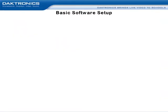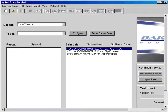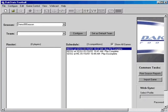Now let's move on to the basic setup of DakStats. In this example, we will be showing DakStats for football. However, the basic setup of seasons, teams, rosters, and games will be similar in each sport.